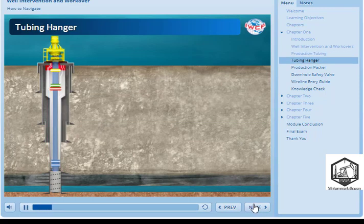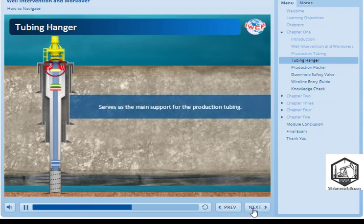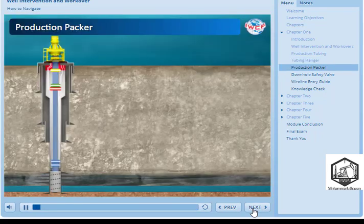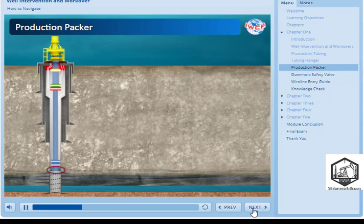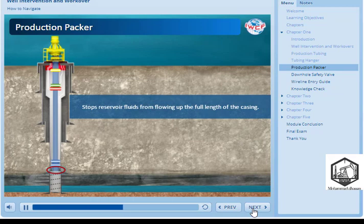A tubing hanger is the component mounted on top of the wellhead which serves as the main support for the production tubing. The production packer isolates the annulus between the tubing and the inner casing at the foot of the well. This is to stop reservoir fluids from flowing up the full length of the casing. It is generally placed close to the foot of the tubing, just above the production zone.